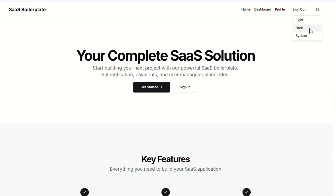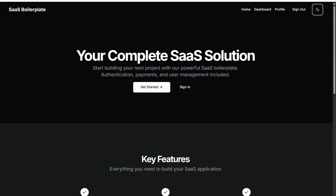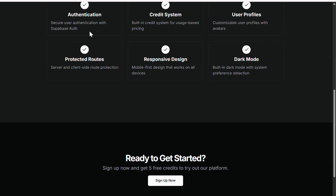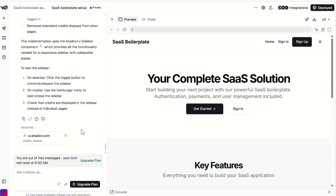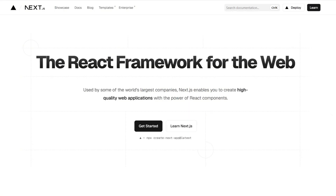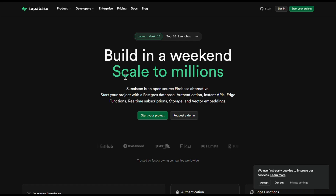I built an entire SaaS boilerplate with Auth, Dashboard, and Database using just three prompts. This isn't clickbait. I used v0.dev, Next.js, and Superbase. And yeah, it works.